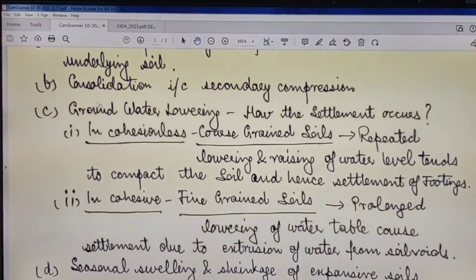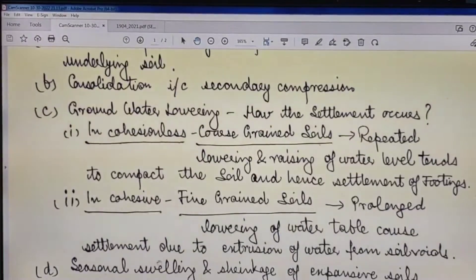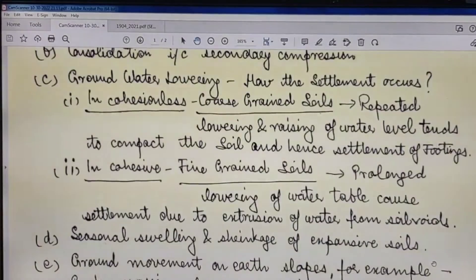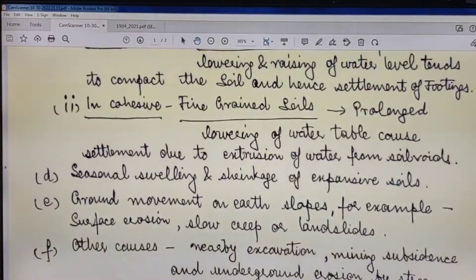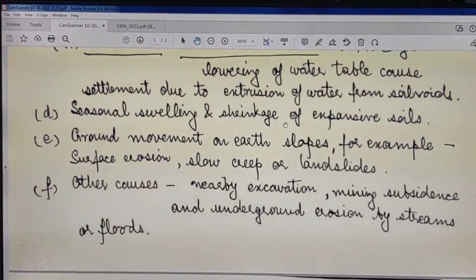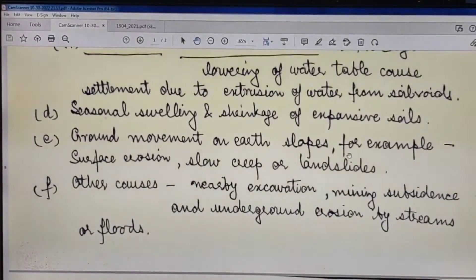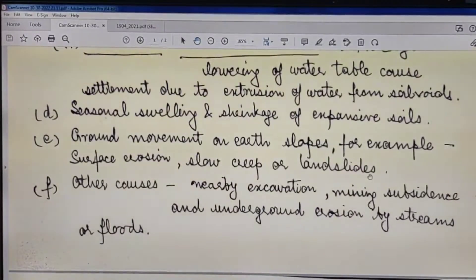In cohesive soils, that is fine-grained soils, prolonged lowering of the water table causes settlement due to extrusion of water from the soil voids. Cause number four is settlement due to seasonal swelling and shrinkage of expansive soils. Cause number five is ground movement on earth slopes — for example, surface erosion, slope creep, or landslides.